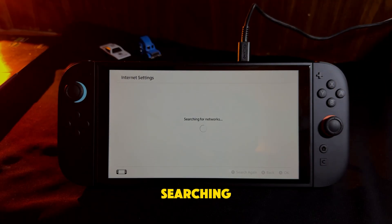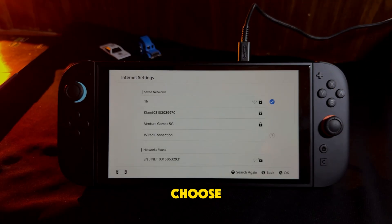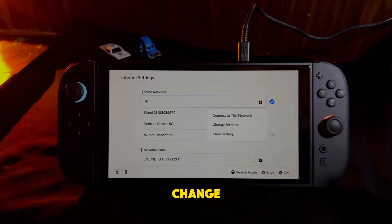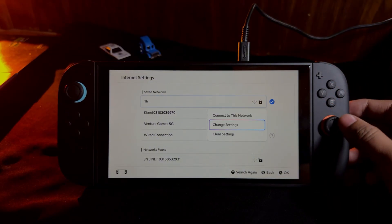Once it starts searching for networks, choose the Wi-Fi network you want to connect to and select Change Settings.